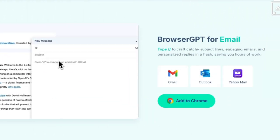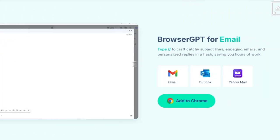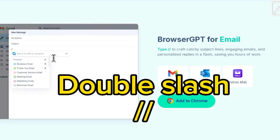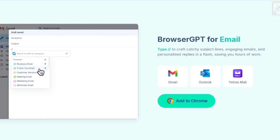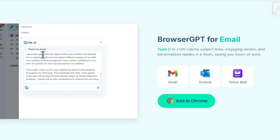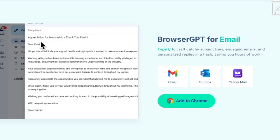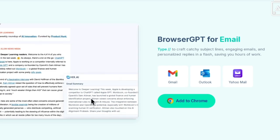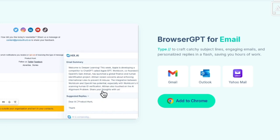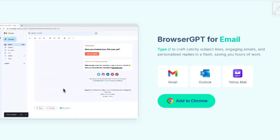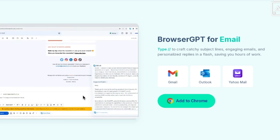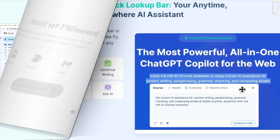Now let's talk about Browser GPT for email — your new best friend for handling emails effortlessly. Just type double slash and it crafts catchy subject lines, engaging emails, and personalized replies in seconds. No more spending hours on emails. It works great with Gmail, Yahoo Mail, Outlook, and more, making your email management faster and smarter.